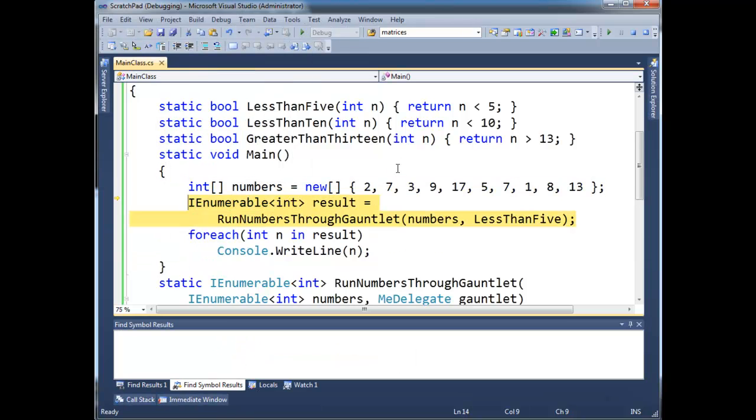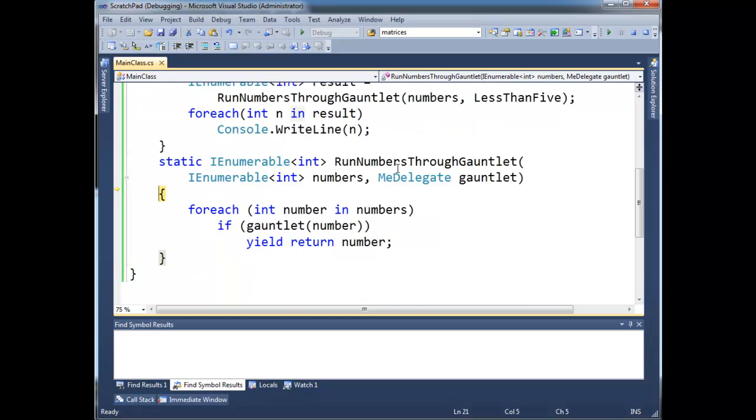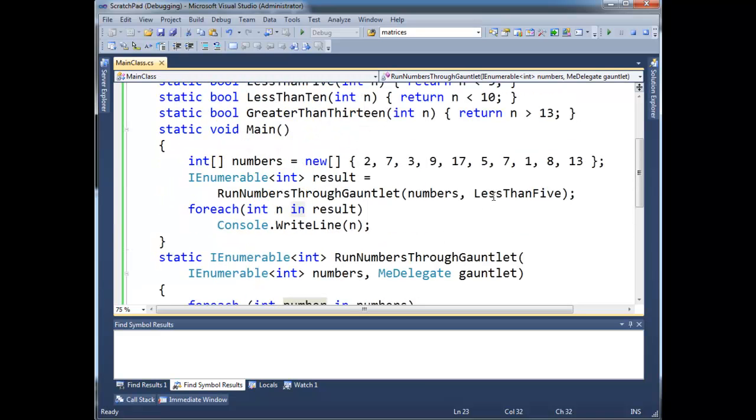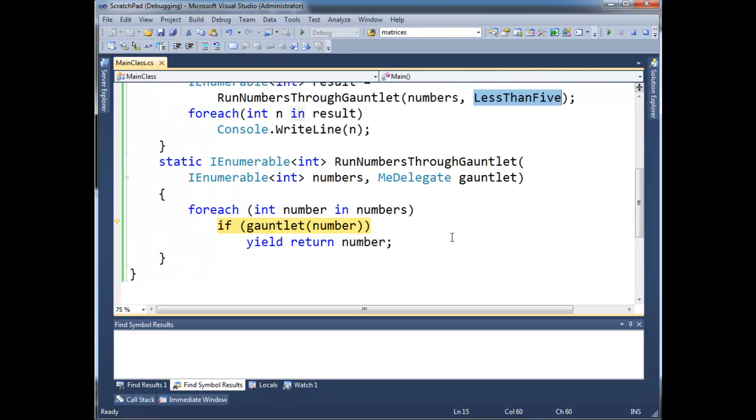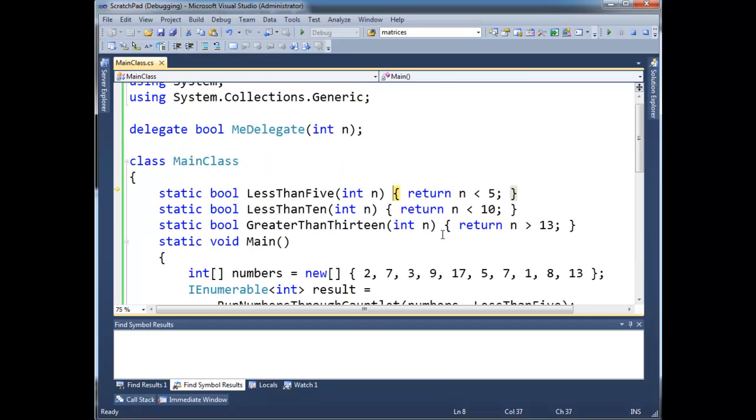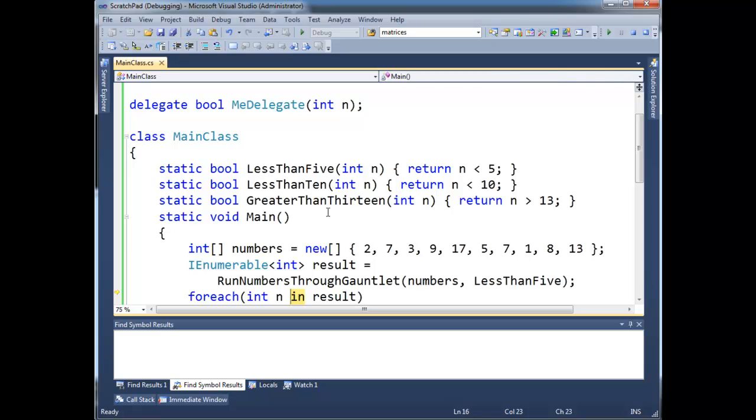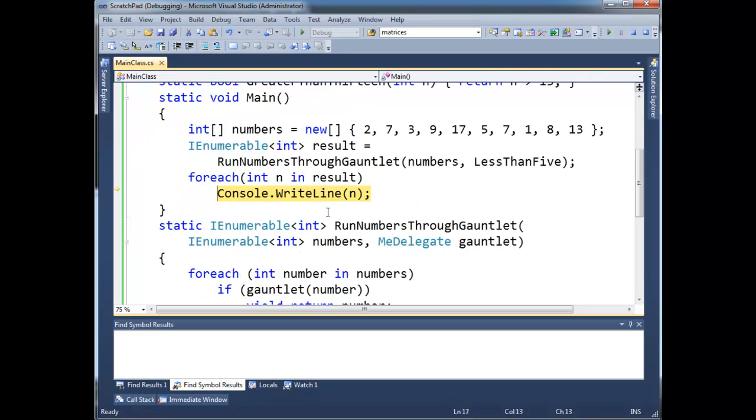Okay, so here we come. Foreach, int number. The first number is 2. So, 2, we're going to pass 2 to the gauntlet, which is our delegate. So here's 2. Now remember, our delegate is referencing less than 5. So there we go, F11. So n comes down here at 2. 2 less than 5. Is that true or false? 2 less than 5? That's true. So this gauntlet invocation returned true. Hence, we yield the number. Okay? And then, we write line the number.